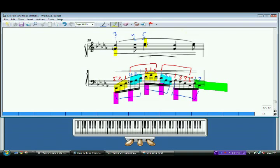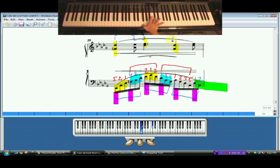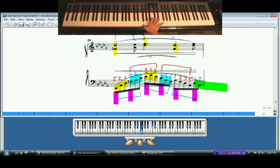Now, the nice thing about the remainder of the right hand is this simply comes back to the same chord over here. So you can use the same fingering here. See that? And then back to the D-flat and F.